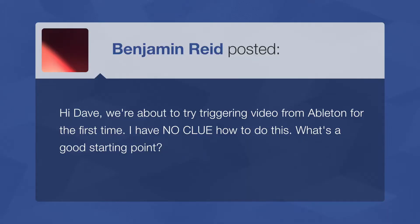Recently got a question from Benjamin Reed, and he said: "Hi Dave, we're about to try triggering video from Ableton for the first time. I have no clue how to do this. What's a good starting point?"